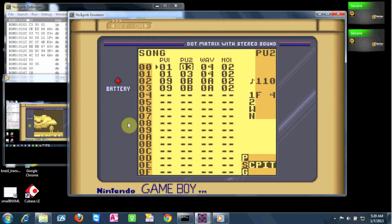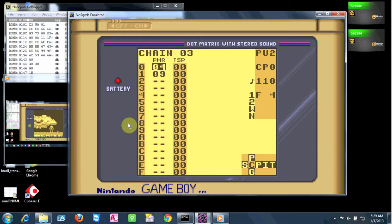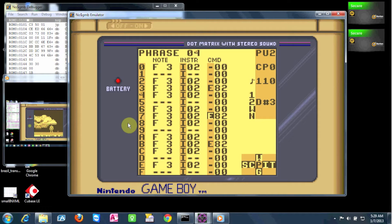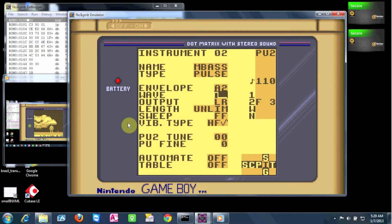Same thing goes for our bass on Pulse Channel 2. The only thing that's different is we use the envelope command to make that one note a little bit quieter in between. It gives it that kind of galloping, marching sound. Again, it's just about getting the right wave on the envelope.